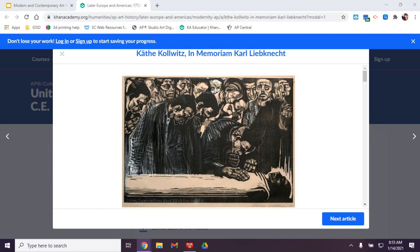So this would be Kollwitz — we're not entirely sure how to pronounce it, either Kollwitz or Kollwitz. The historical period would be modern, and the technique is known as woodblock print.